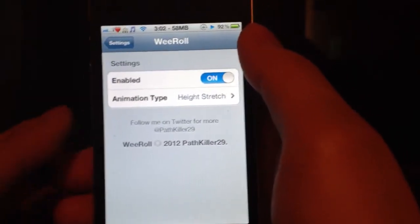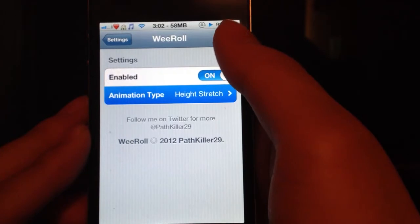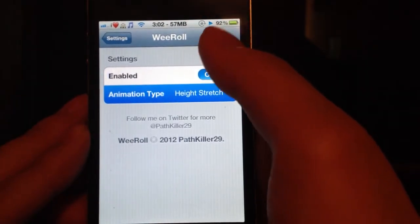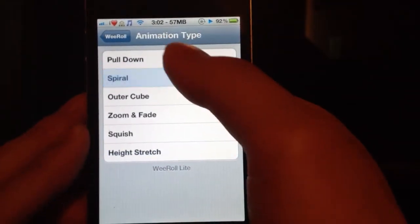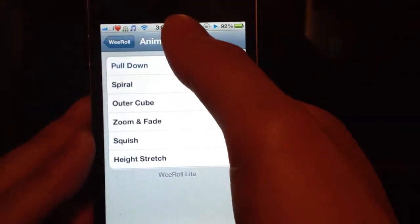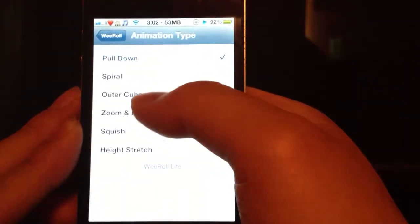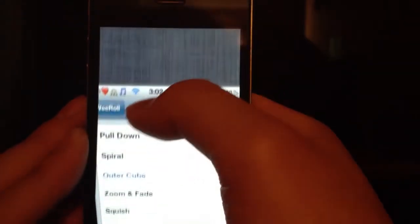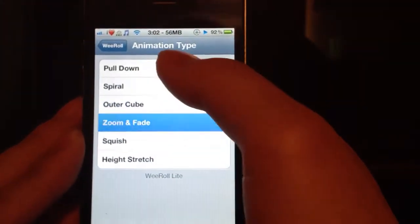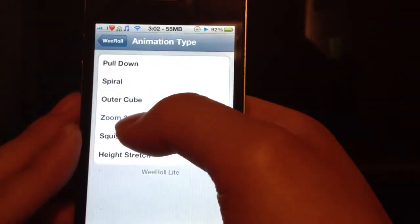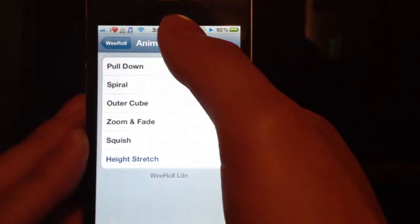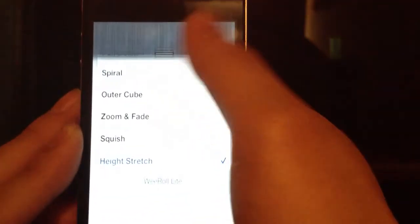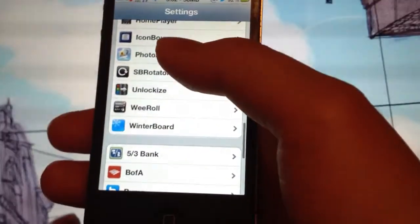Like if you go to the Settings app and then you go to the Reroll Settings, it lets you choose how you want to do it. Like if you want it to spiral down, or pull down, outer cube. Like if you were in a cube. I used to have this one where it squishes the screen board. I'm sorry, where it squishes what you're in right now. So that one was called Reroll Lite.